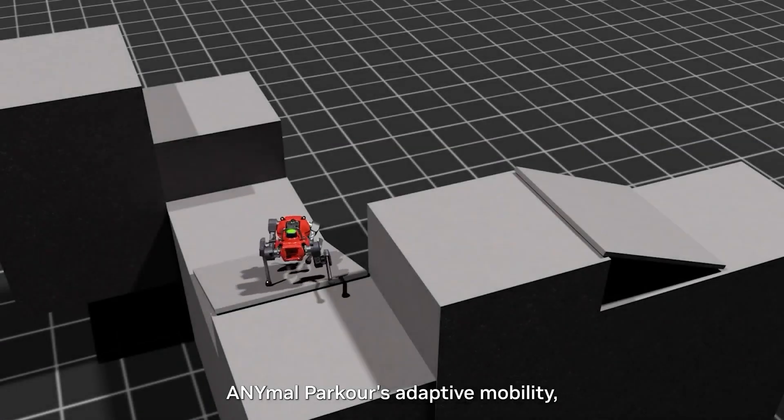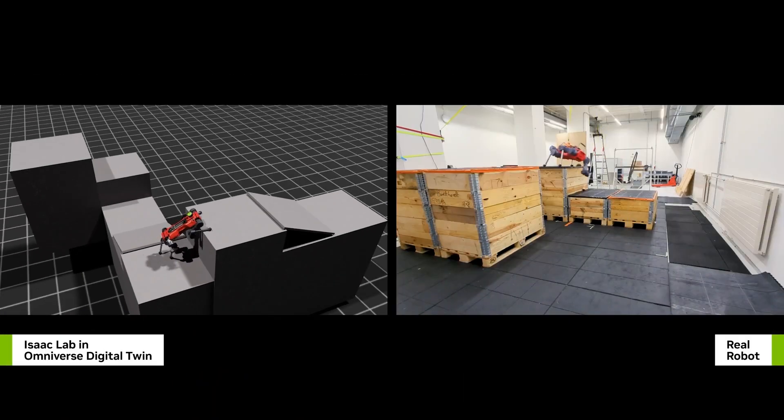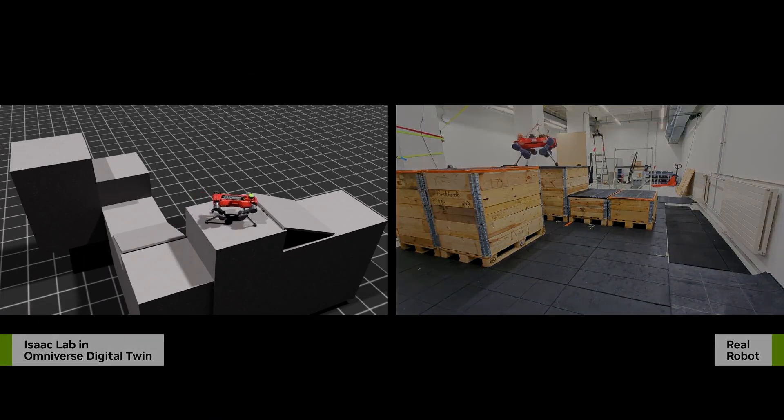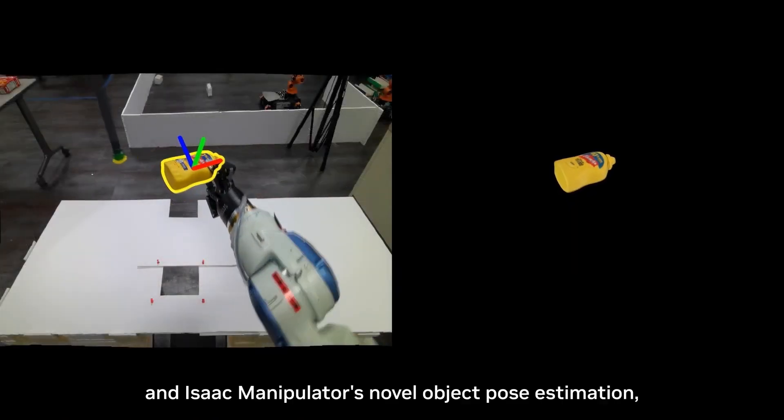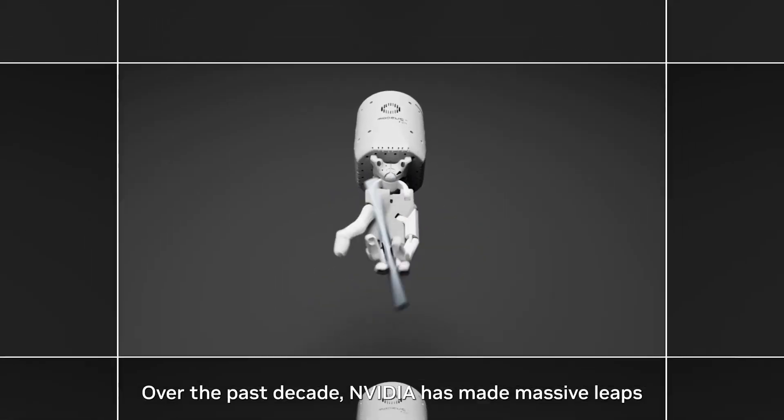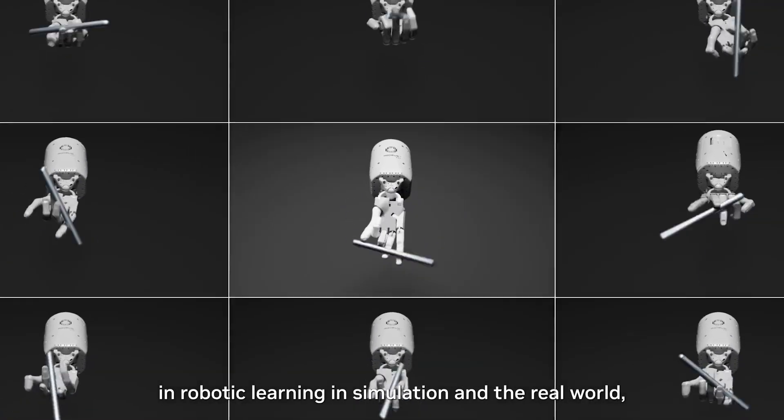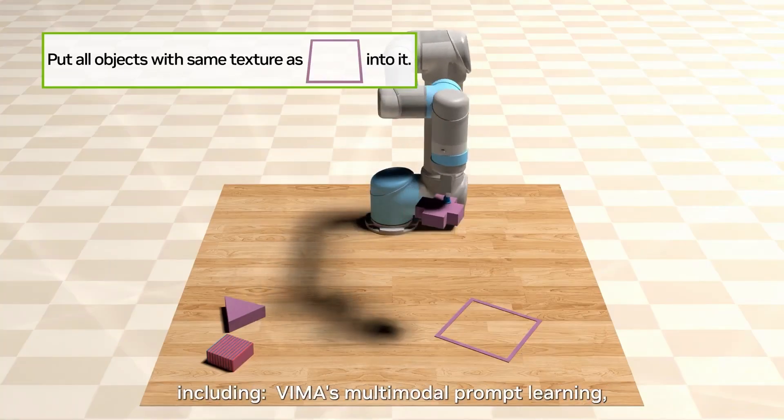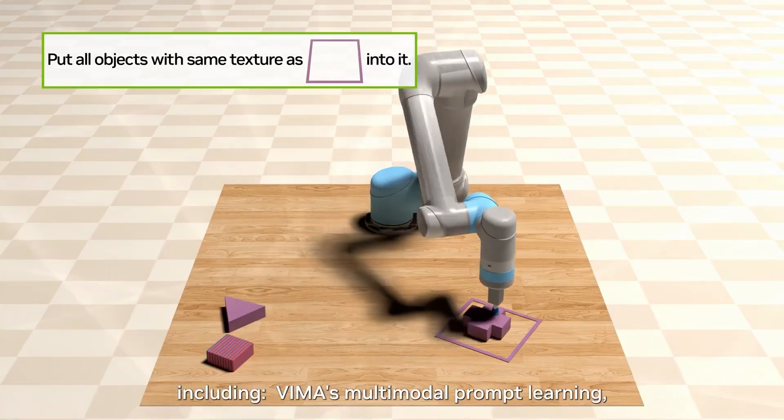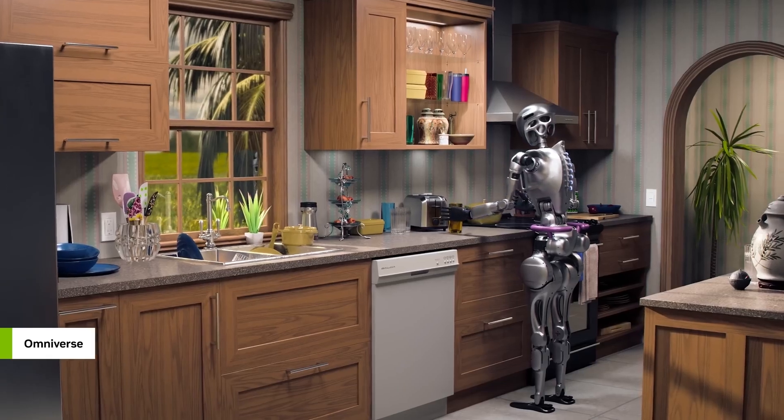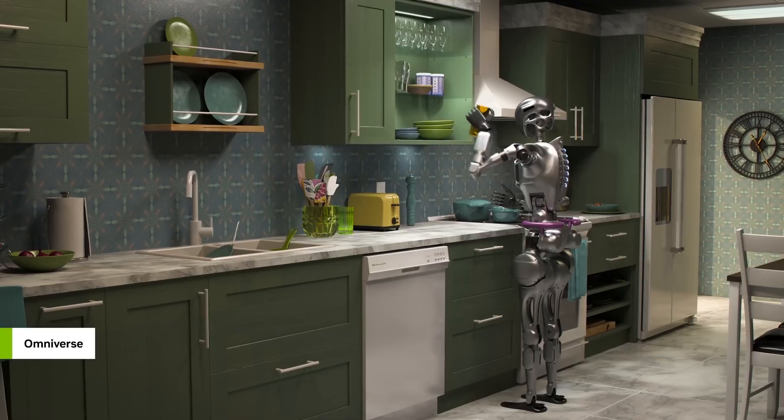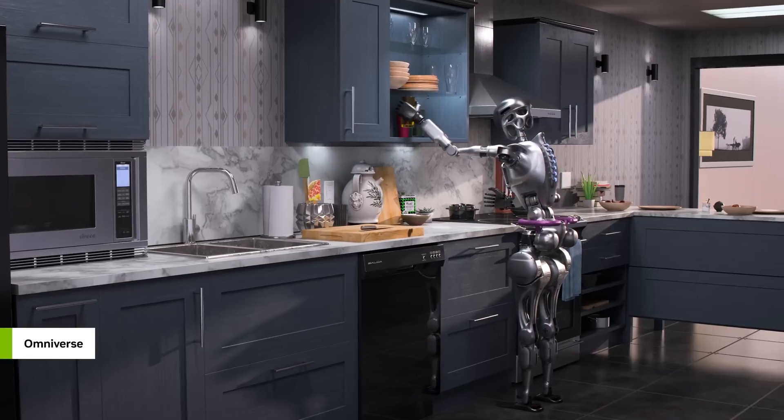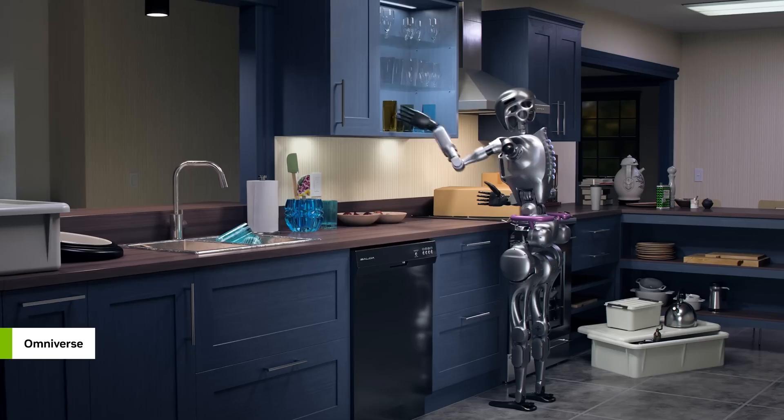At the core of Project Groot is a sophisticated AI model trained using NVIDIA's GPU-accelerated simulation. This model uses imitation learning, reinforcement learning, and video data to generate robot movements. It takes multimodal instructions and past interactions as input and produces the actions for the robot to execute.